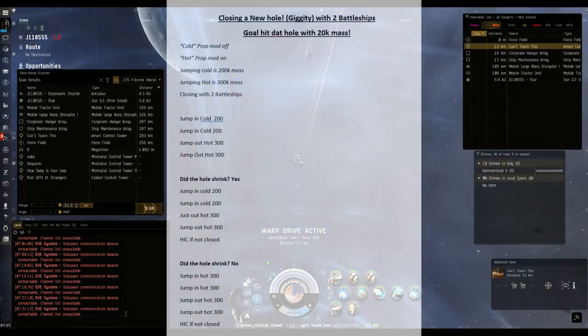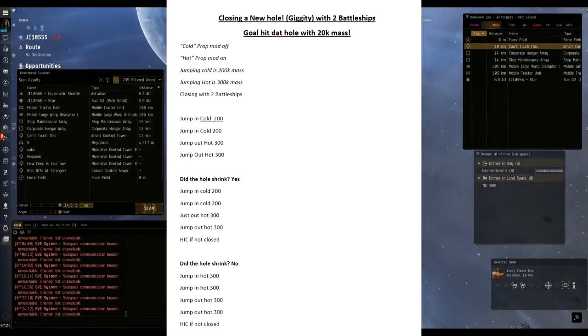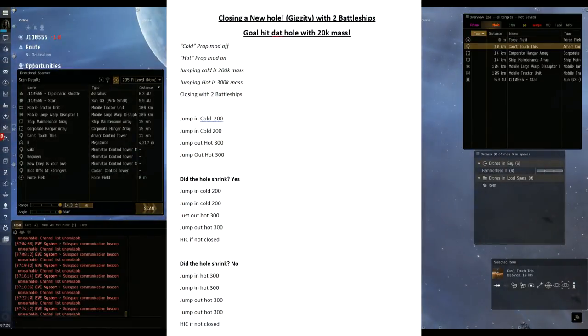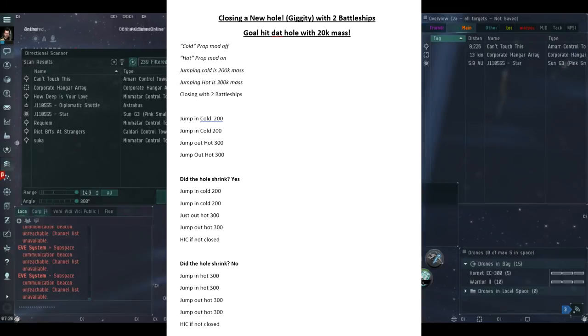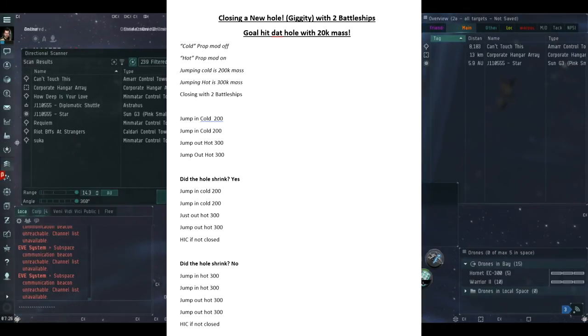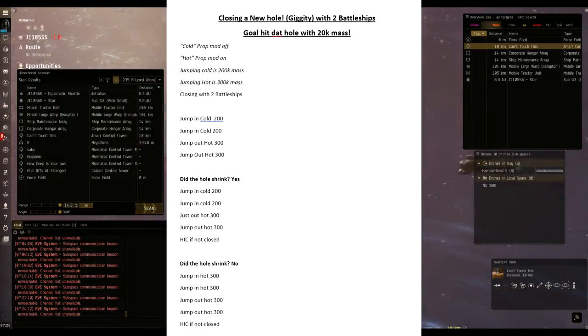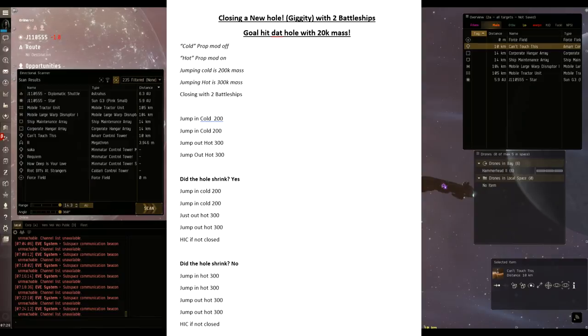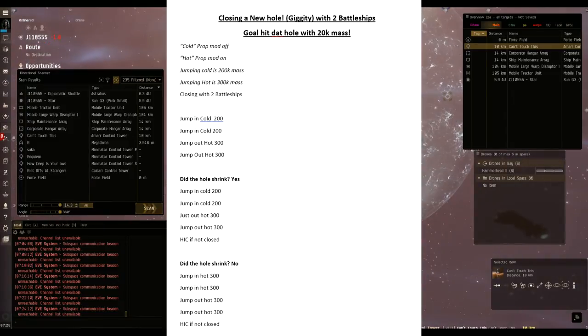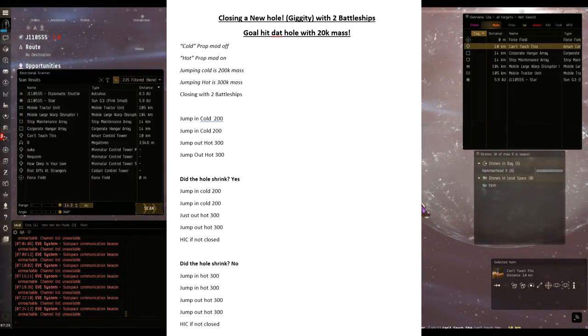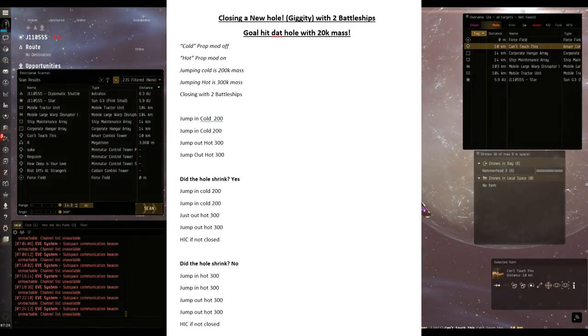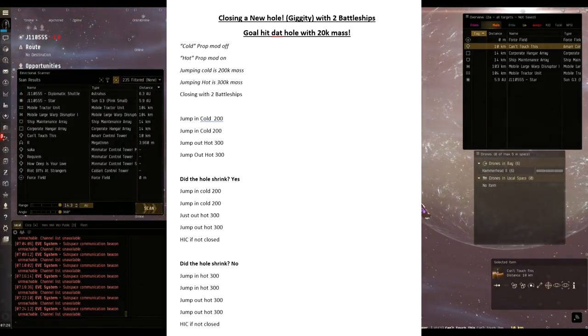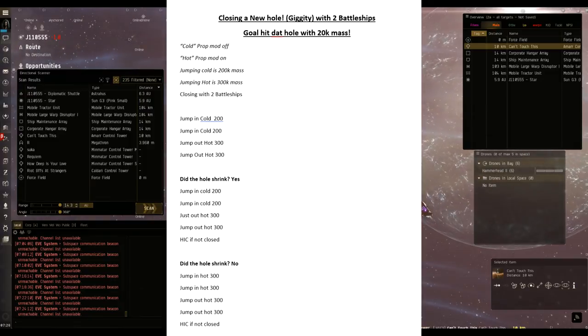When someone refers to jumping in cold, that means the prop mod isn't on, like the micro warp drive, and then jumping hot means that it's on. When you jump cold, that's 200k mass. When you jump hot, that's 300k mass.